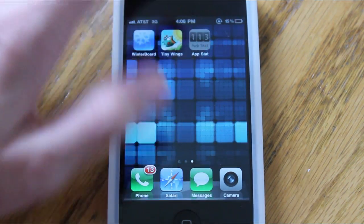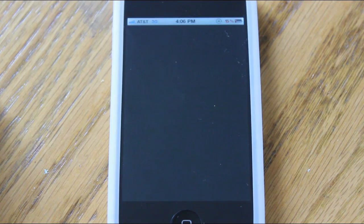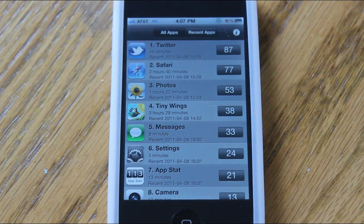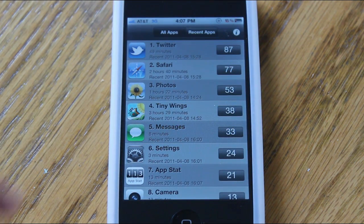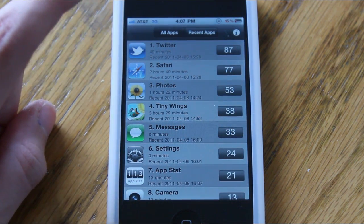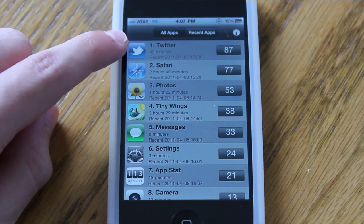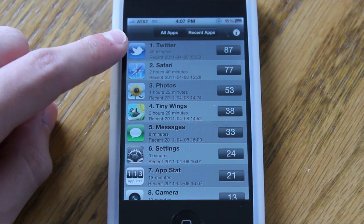What it does is track how many times you've clicked on an application on your iPhone or iPod touch or iPad, and actually how long you've used the different applications.